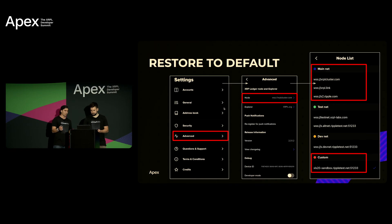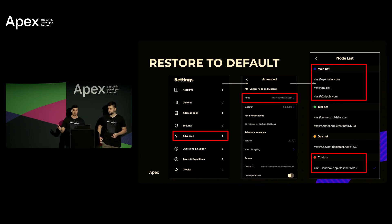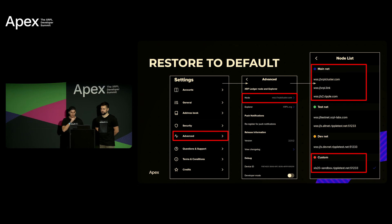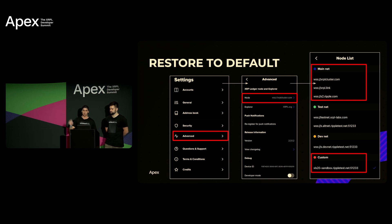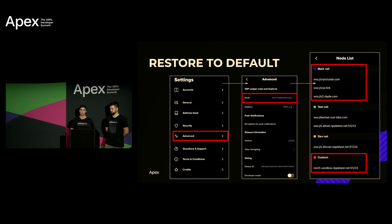So for the last part of our demo we want to show you guys how you can switch back to the mainnet. So if you go back into your XUMM wallet, you go to settings, you click advanced and you go to node. There's a list of different nodes under mainnet, testnet, DevNet and custom is the one that you guys just added. Clicking on any of those three nodes in the mainnet, that's how you would switch back to the mainnet. We just want to make sure you were all aware of how you can switch back.